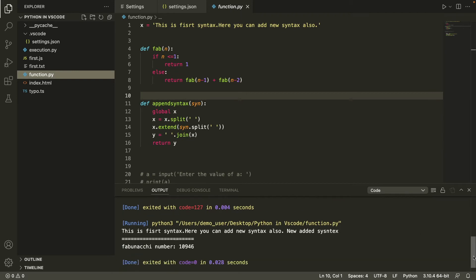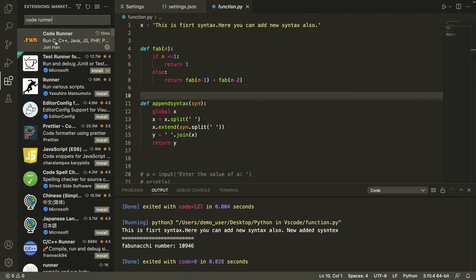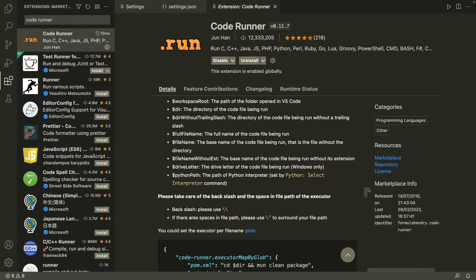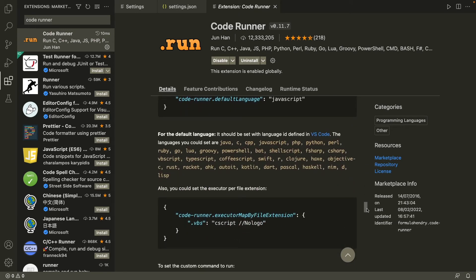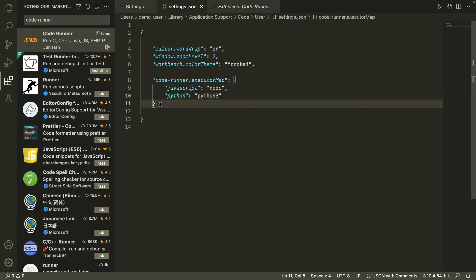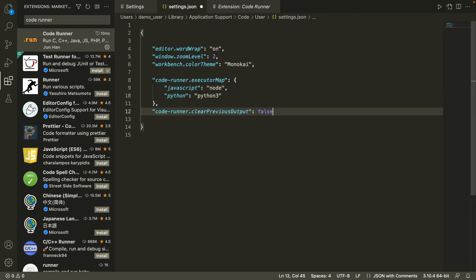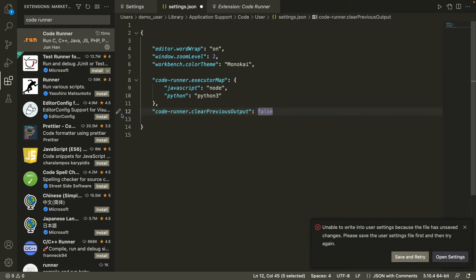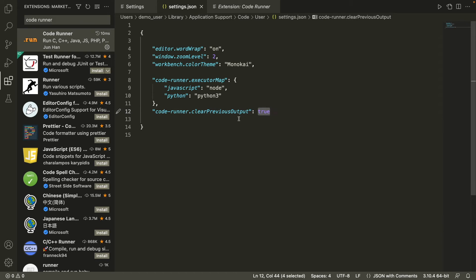To resolve that, go to the CodeRunner extension settings and scroll down to find the 'code-runner.clearPreviousOutput' setting. Copy it, go to your settings.json, add a comma, paste it in, and change the value from false to true. You can also toggle it directly in the Settings UI on the left-hand side.